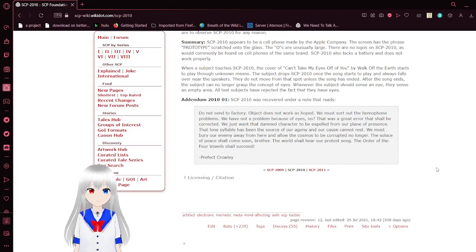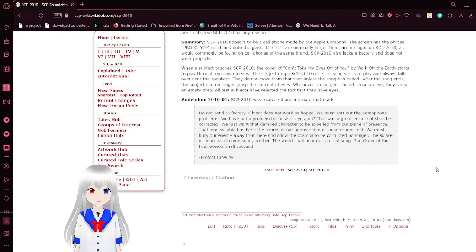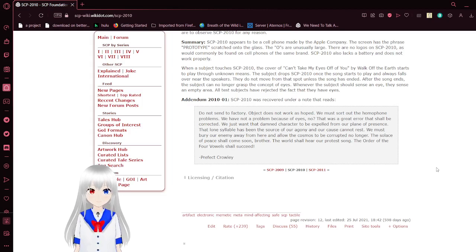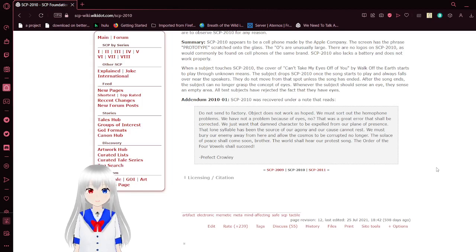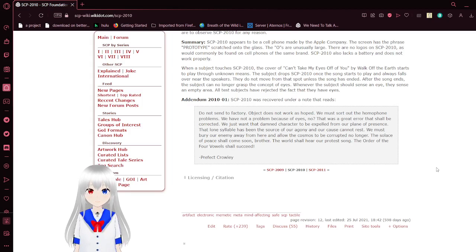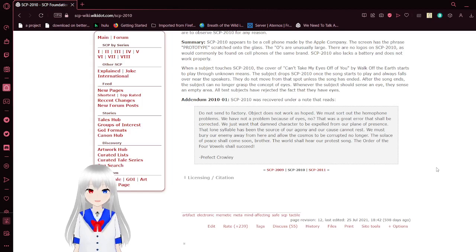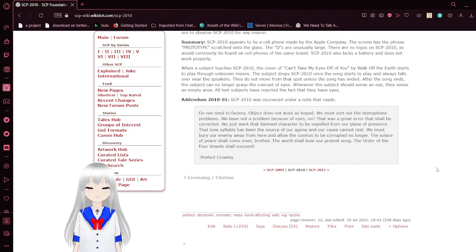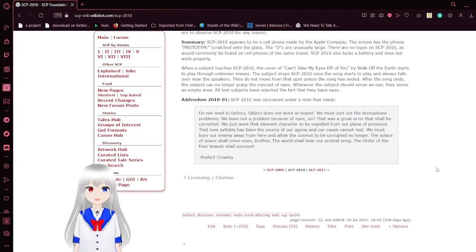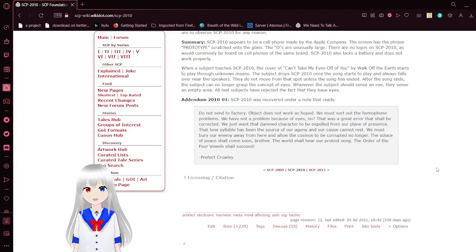We must sort out the no-iPhone problems. We have not a problem because of eyes. No. That was a great area that's job we corrected. We just want that character to be expelled from our planes of existence. A lone syllable has been a source of our agony and our cause cannot rest. We must bury our enemy away from here and allow the cosmos to be corrupted no longer. The slowest of peace shall come soon, brother. The world shall hear our protest song. The order of the four vowels shall succeed. Prefect Crawley.